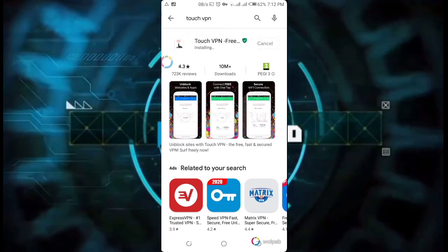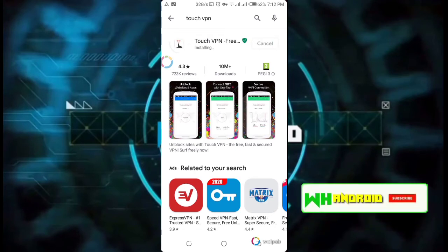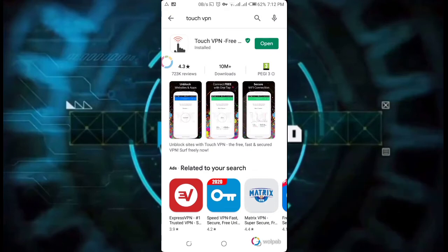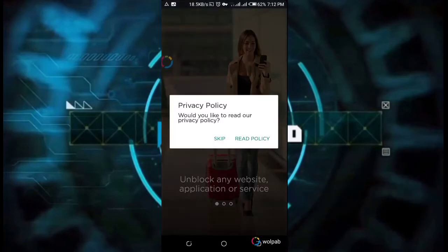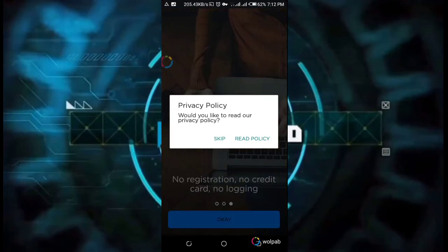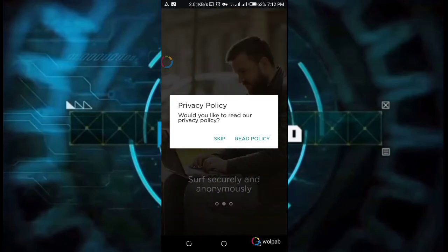We will use the same tools for using the app. We will download the data from the app to open the app. We will use the app to create privacy policies for the app and use the read policy.